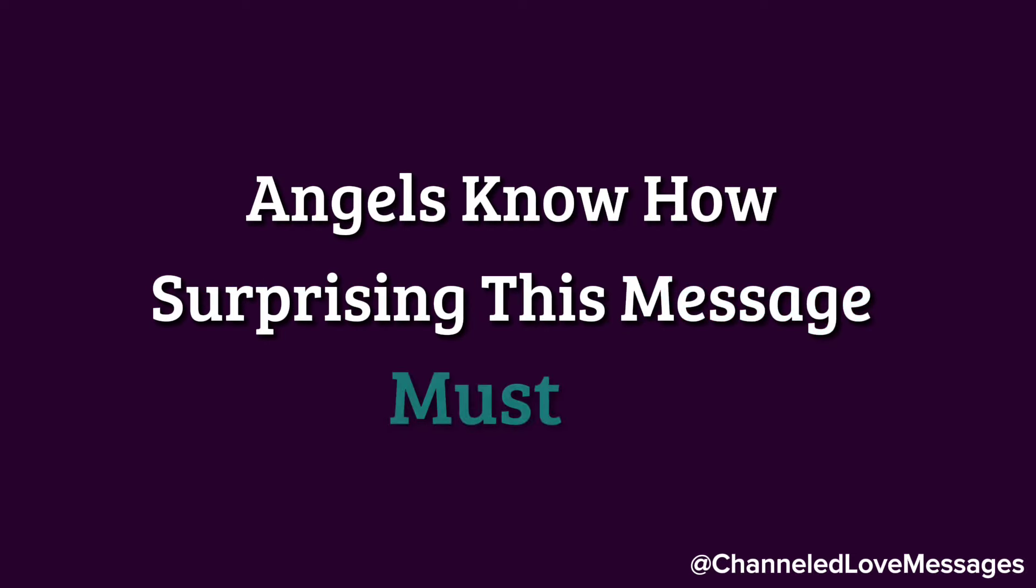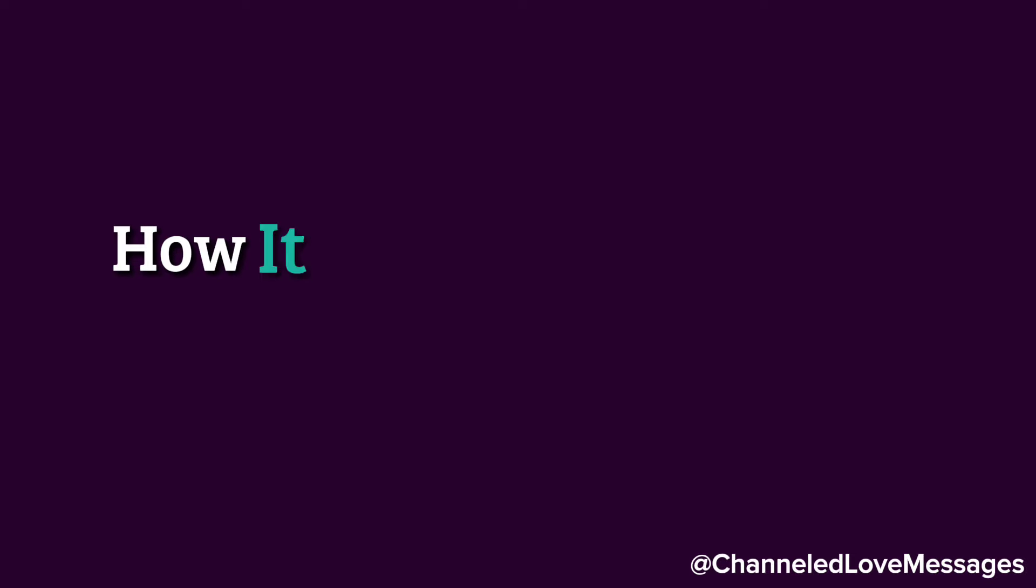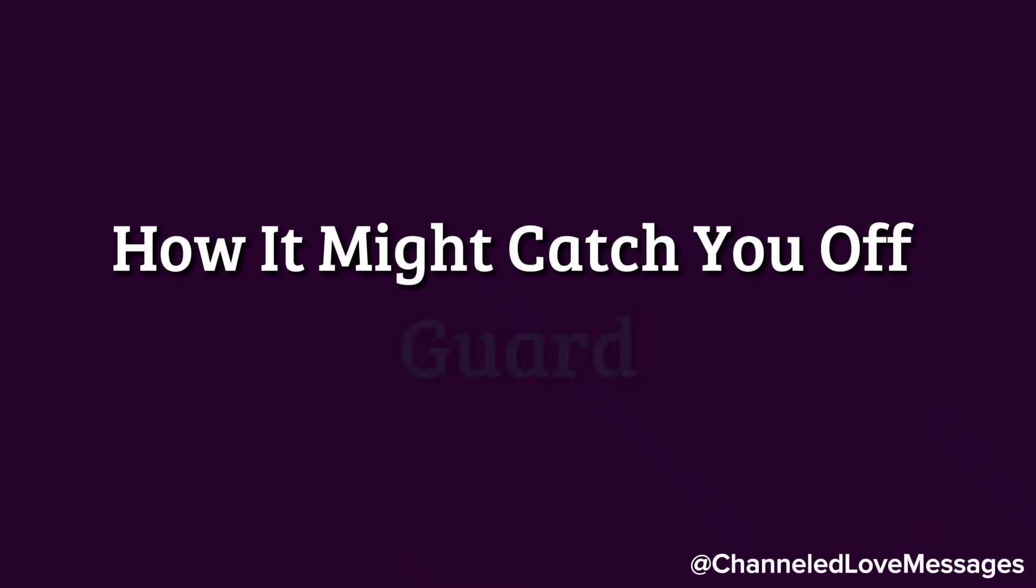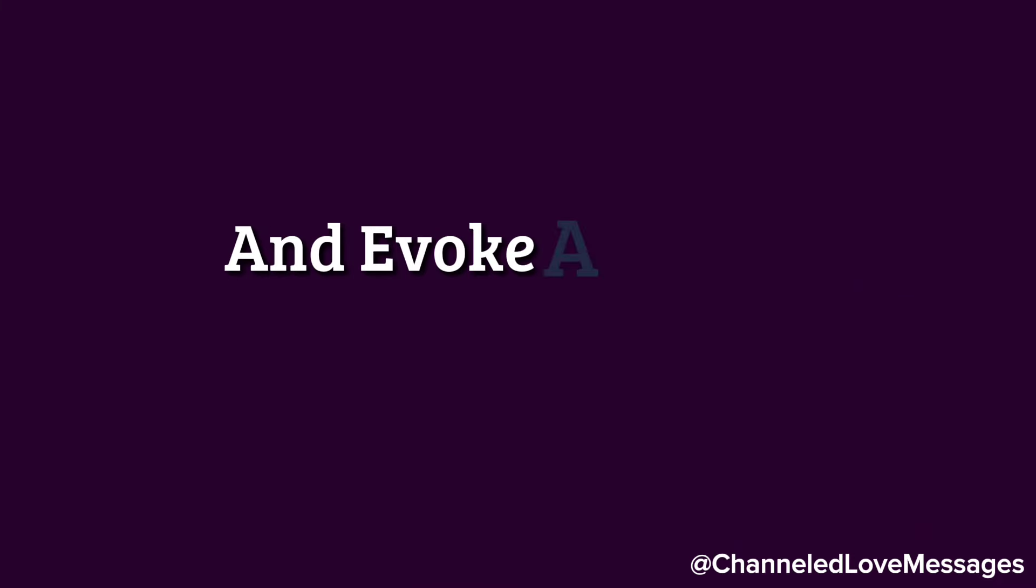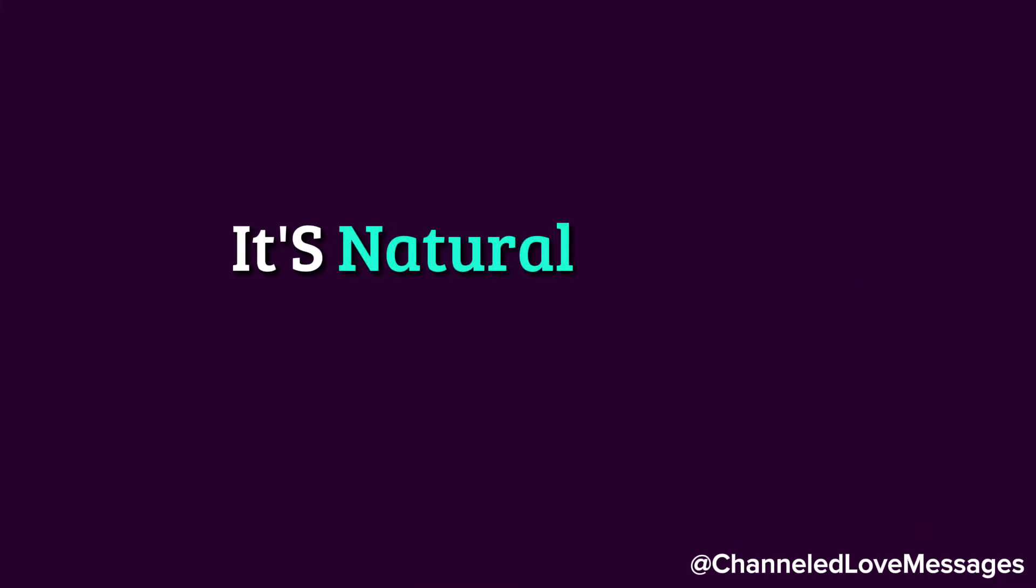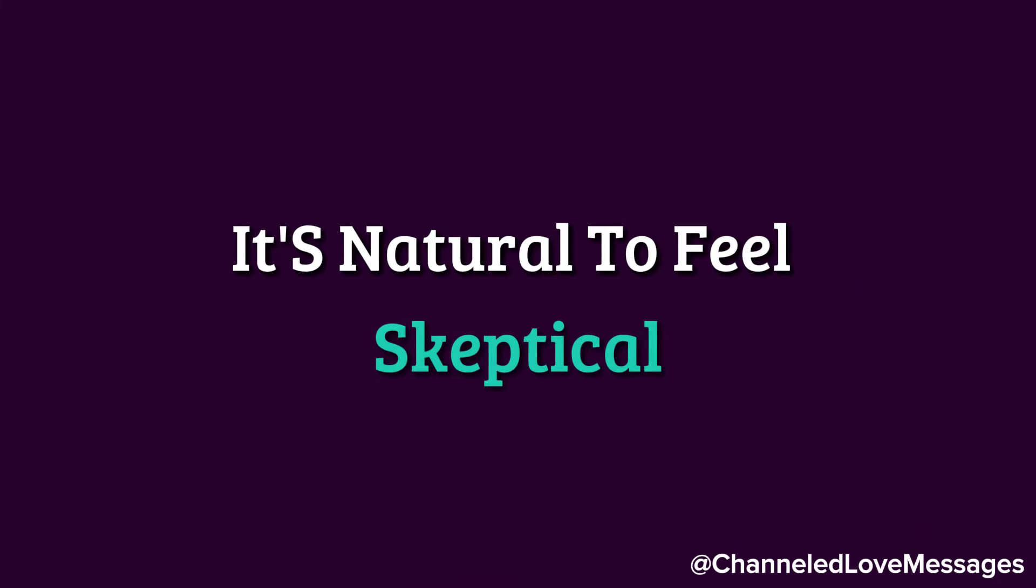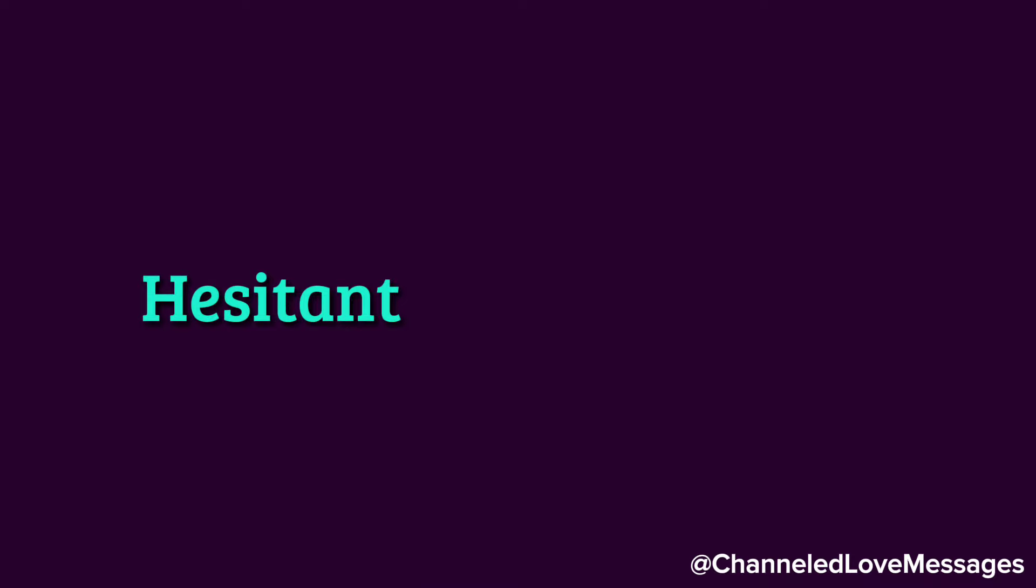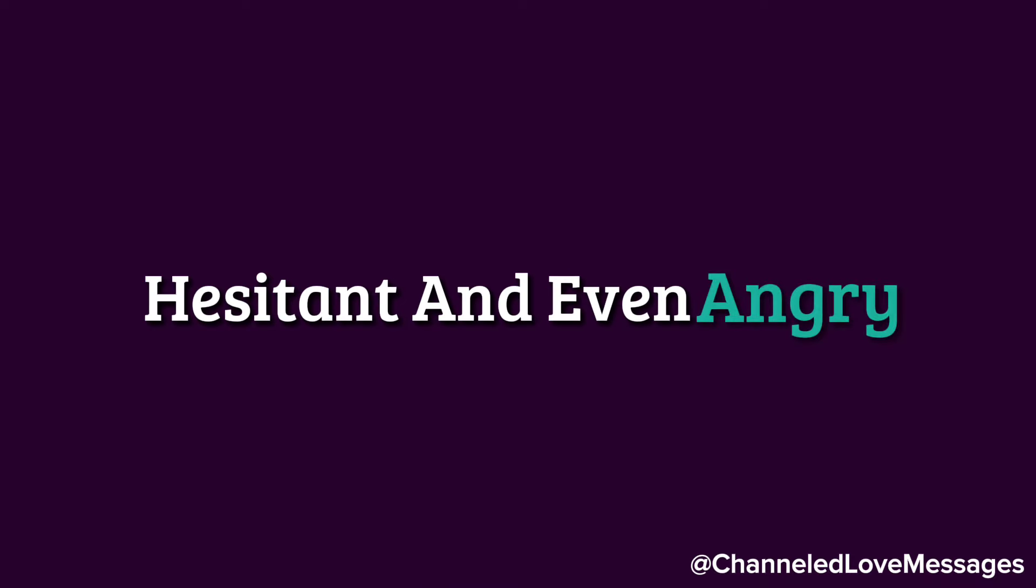Your guardian angels know how surprising this message must be, how it might catch you off guard and evoke a mix of emotions. It's natural to feel skeptical, hesitant, and even angry.